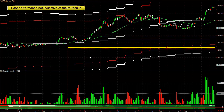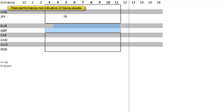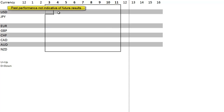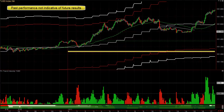This one is strong, and especially strong from 3 to about 7. So we're going to mark it with a U for up for each of these hours from 3 to 7 — very likely to continue trending up.